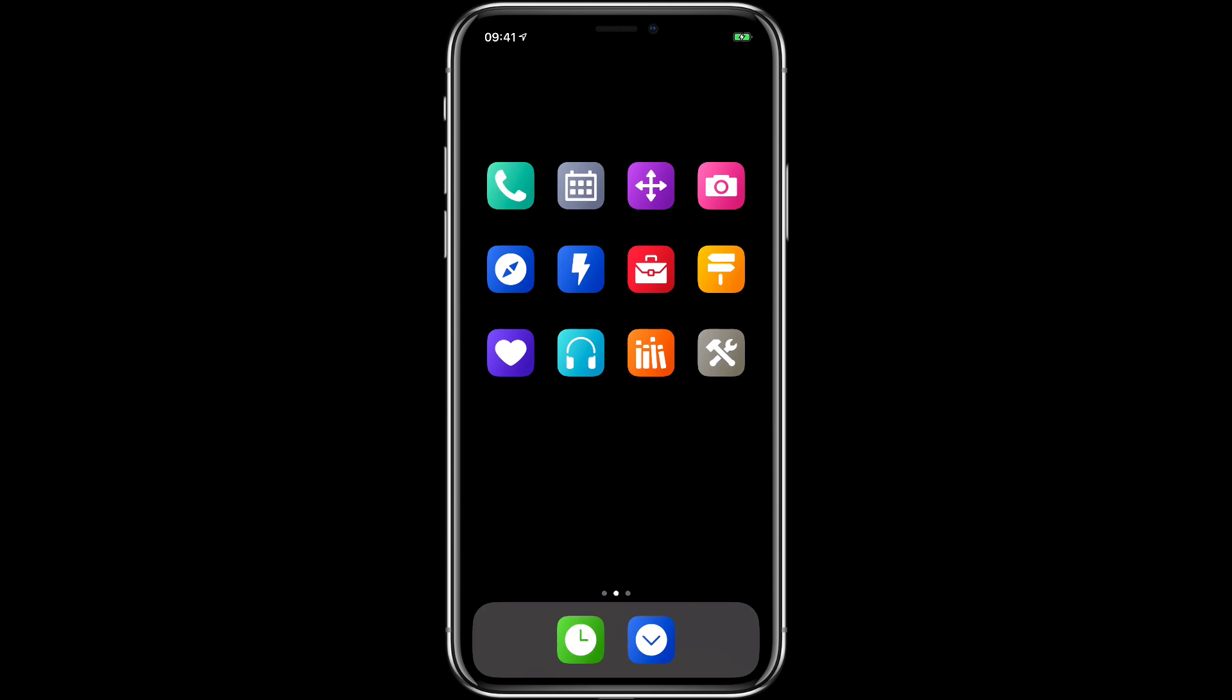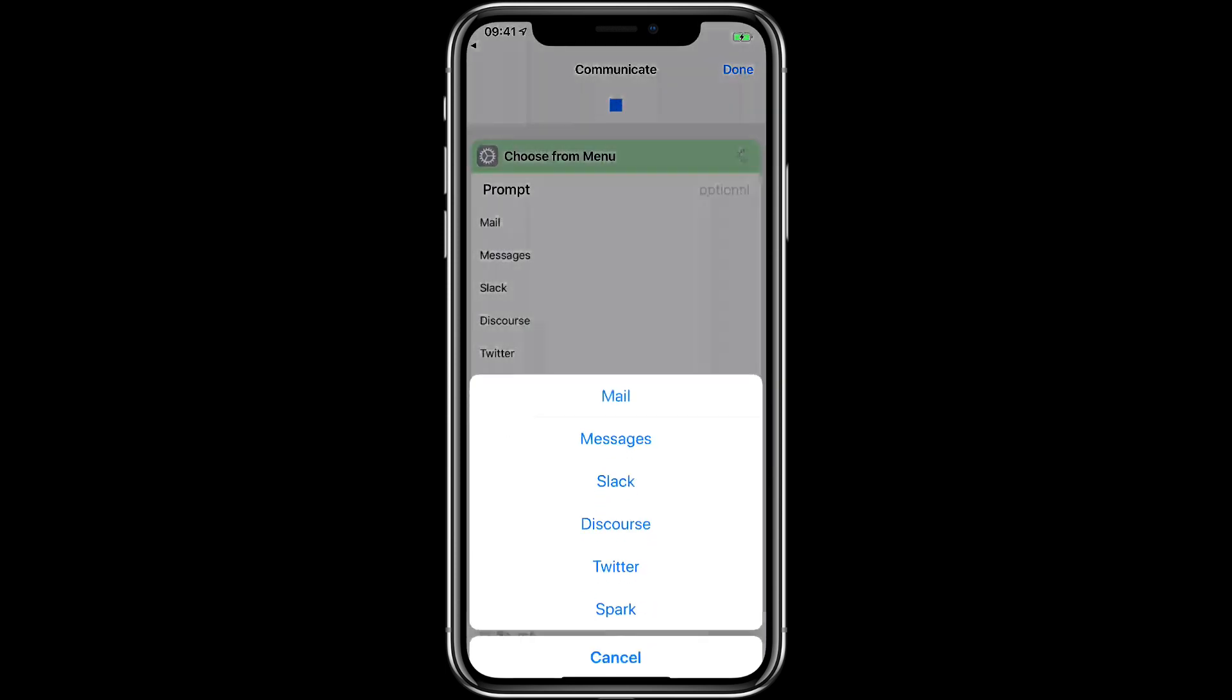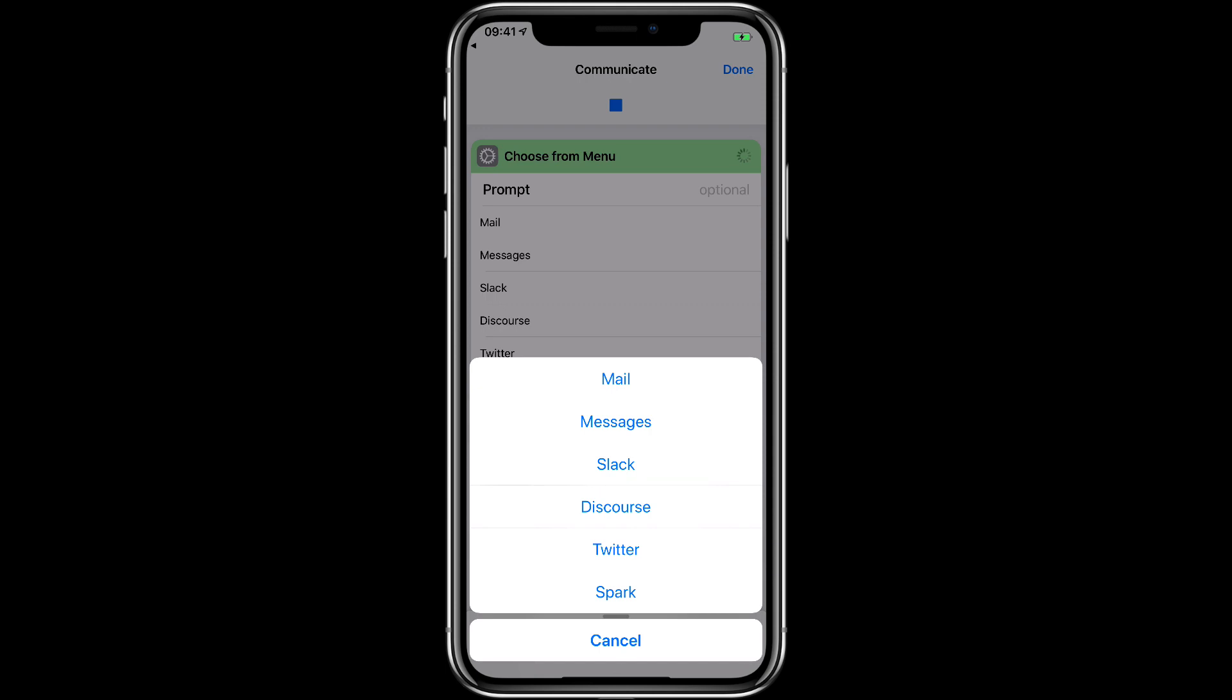For instance the communications, the little telephone at the top right corner. If I tap on that it goes into Siri shortcuts and launches this menu where I can open mail, messages, slack. These are all just applications that will open up when I tap on them.